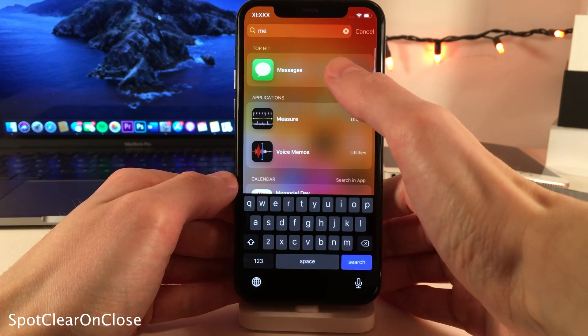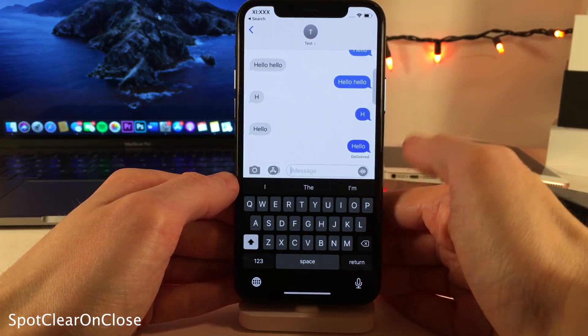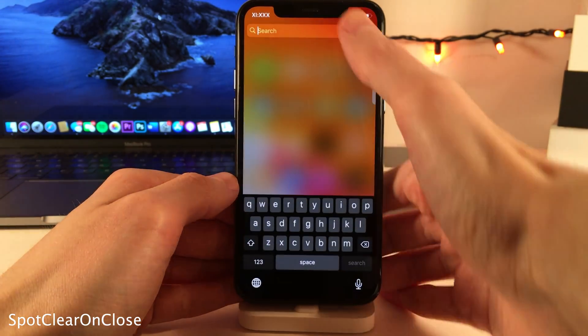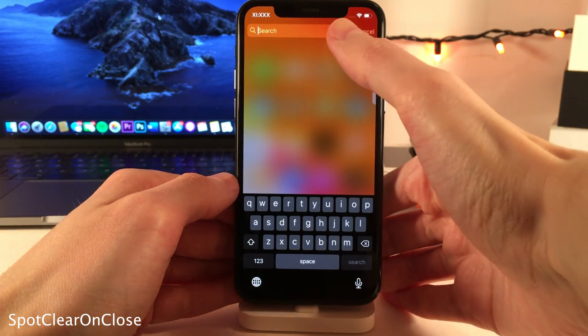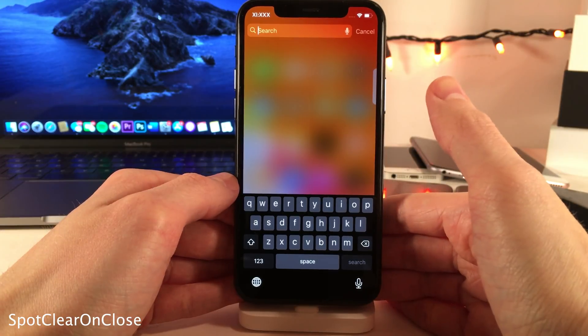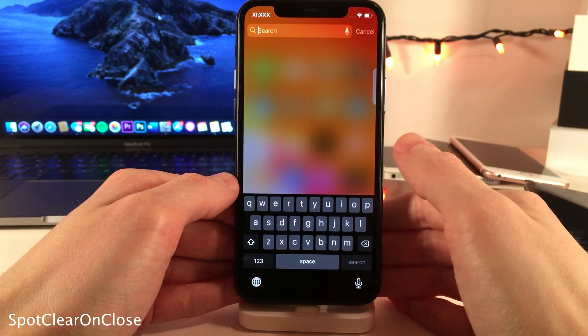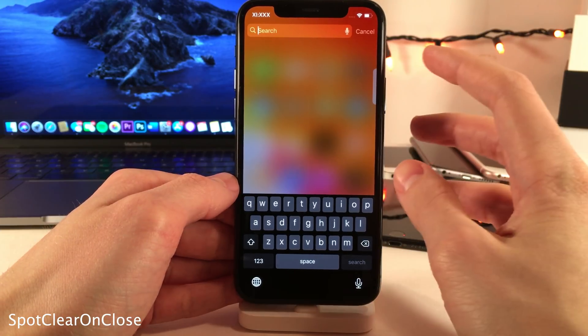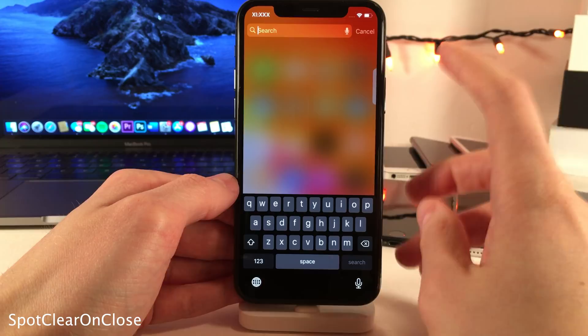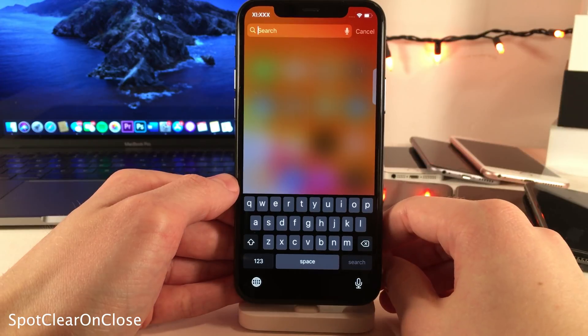Normally in iOS, when you tap on a result in Spotlight Search and then come back to Spotlight Search, the text you were typing will still remain. However, with Spot Clear on Close, it will automatically clear Spotlight Search as soon as you actually tap on a result.